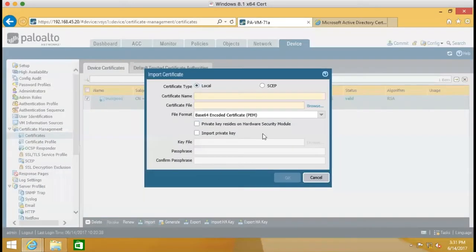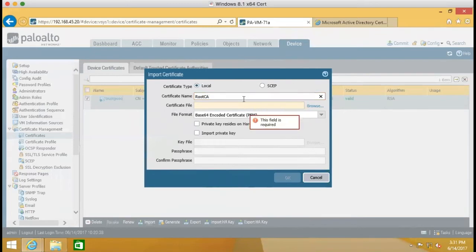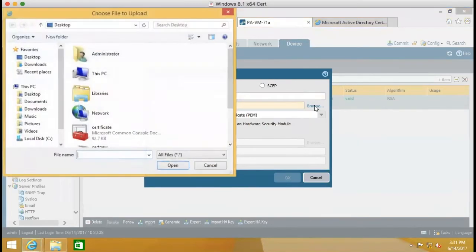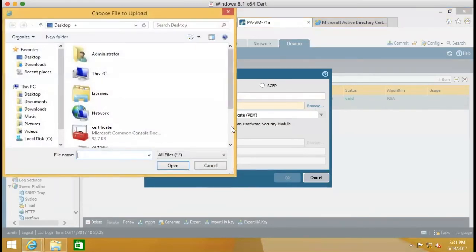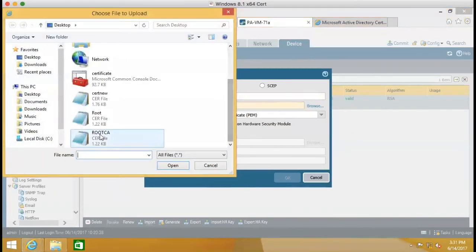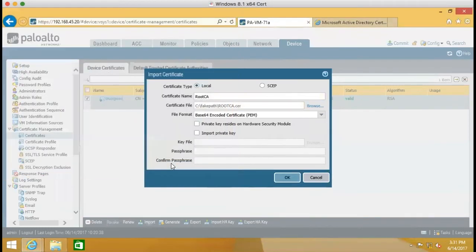And then we do import. Right now we give a name called root CA. Browse. Select this one. Open. And OK.